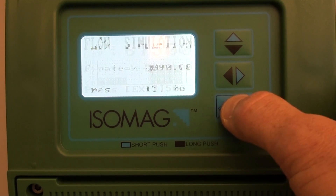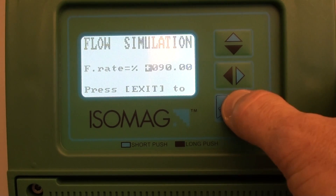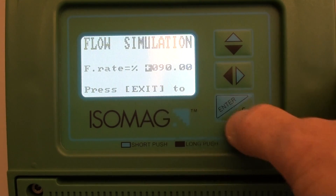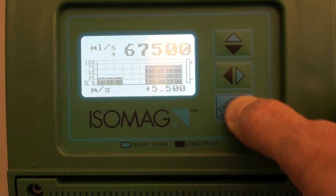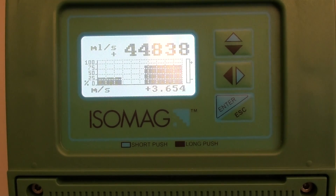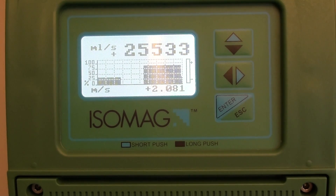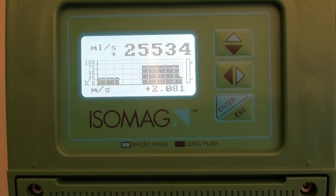To remove the flow rate simulation, simply long press the enter button to escape out.